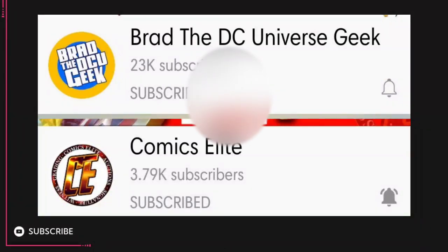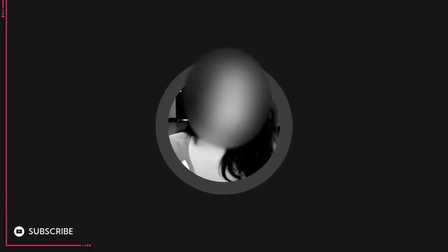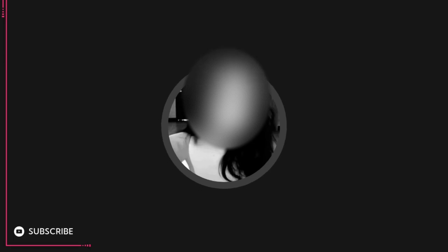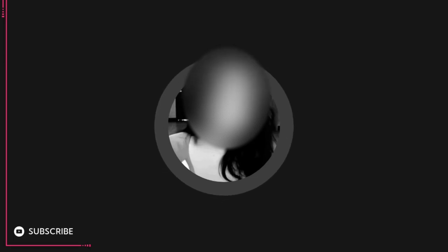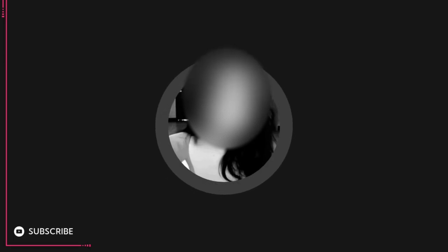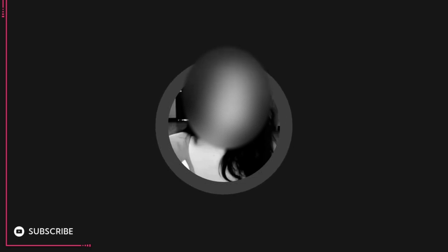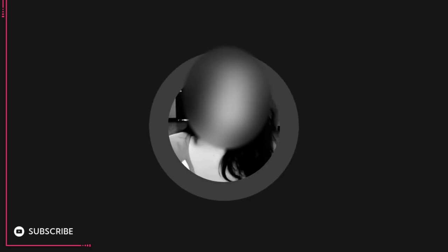But I'm still going to record them with Comics Elite and Brad the DC Universe Geek. And then I have some set up next week. So I'm doing two a week. It's something that I wanted to include in my channel because it's always just me talking to you on here. Maybe it would be nice to get a different fresh perspective.